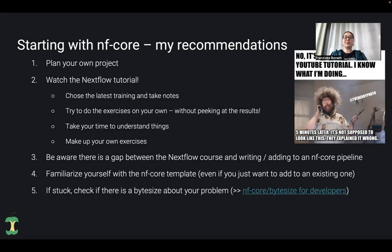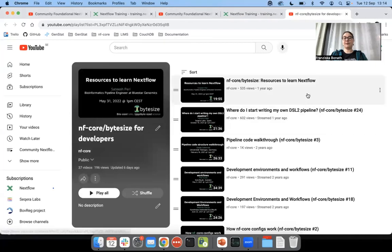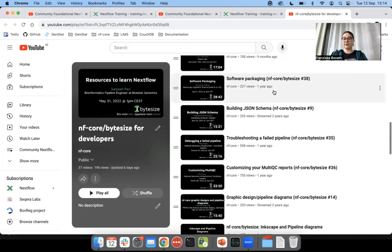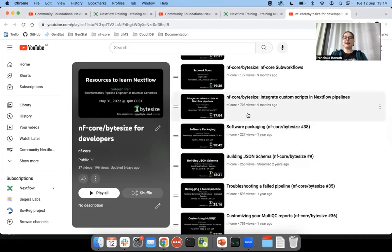When you get stuck, the ByteSize talks helped me quite a bit. On YouTube there is a ByteSize playlist specifically for developers, covering everything from very basic resources for learning Nextflow all the way down to specific topics like how to customize a MultiQC report, or in my case how to integrate a custom script. Look through it — something there may apply to your problem and give you exactly the answer you need.